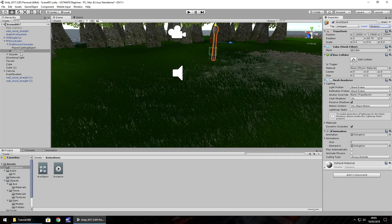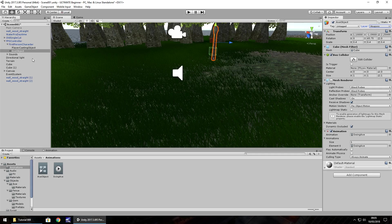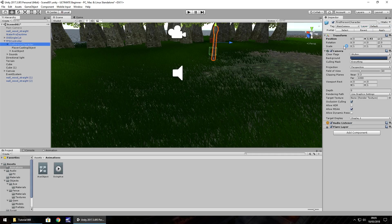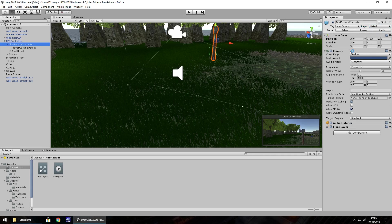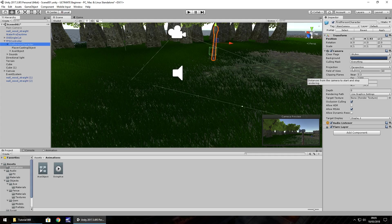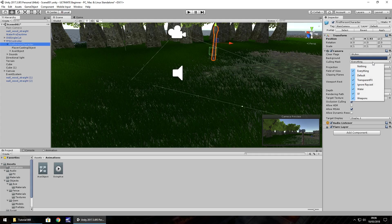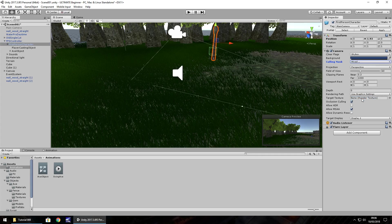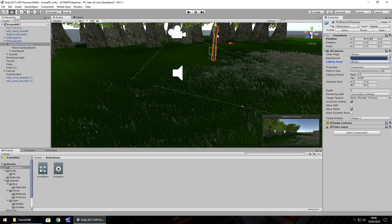Everything within this object is now on the weapons layer. Now we need to tell our camera not to render that layer. On first person character we have our camera as a component. We change the culling mask - click on everything and untick weapons. We should see in our camera preview that the weapon disappears. The weapon is still there, it's not disappeared forever.